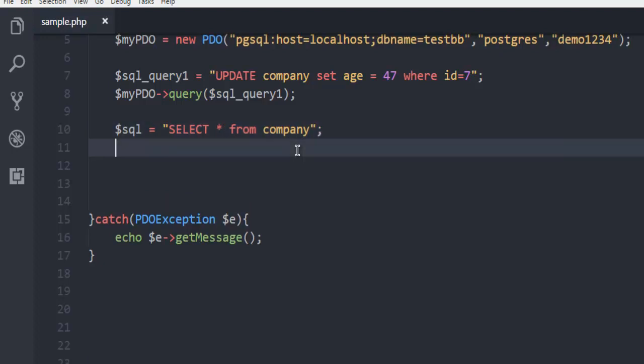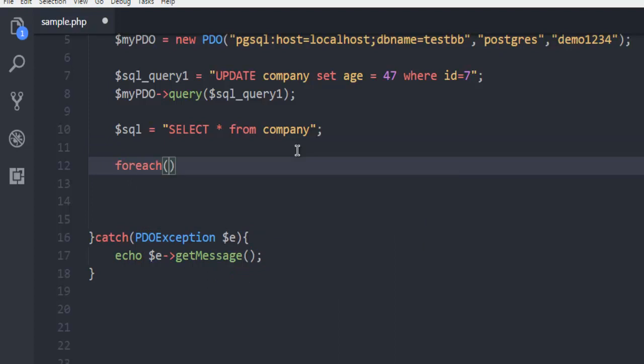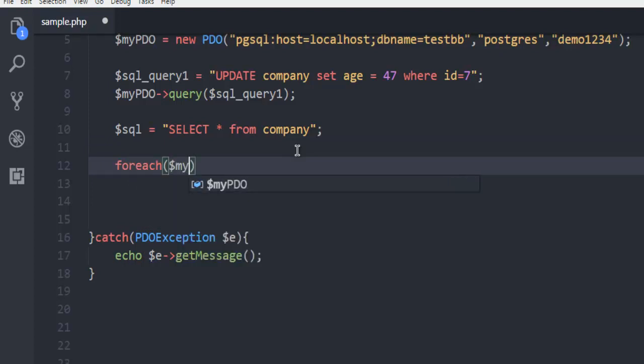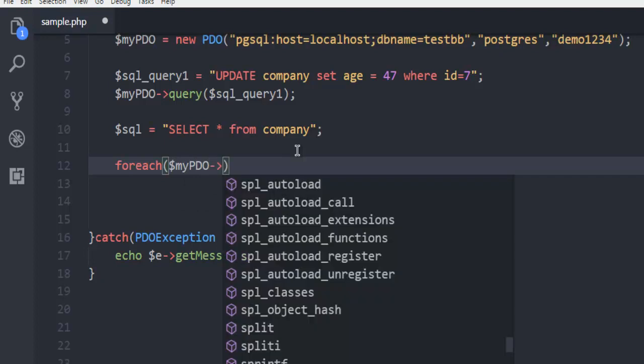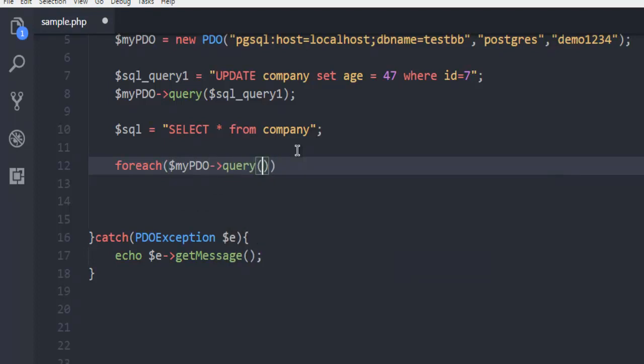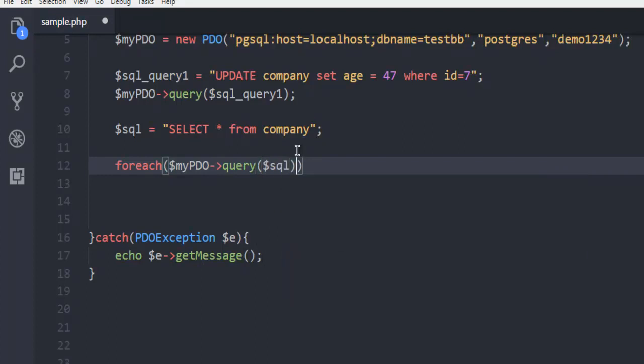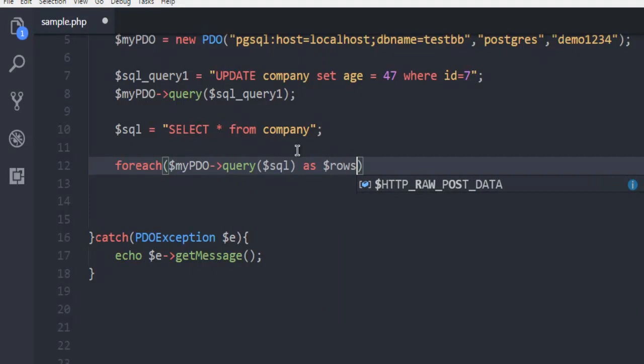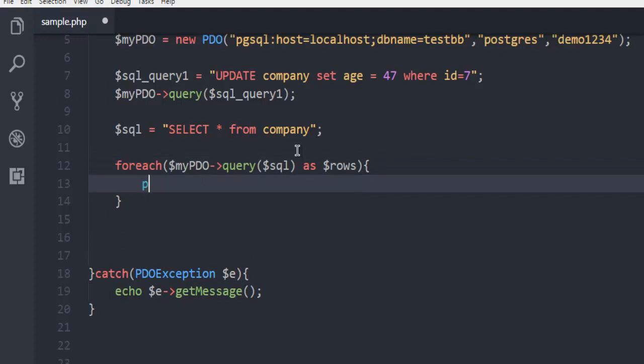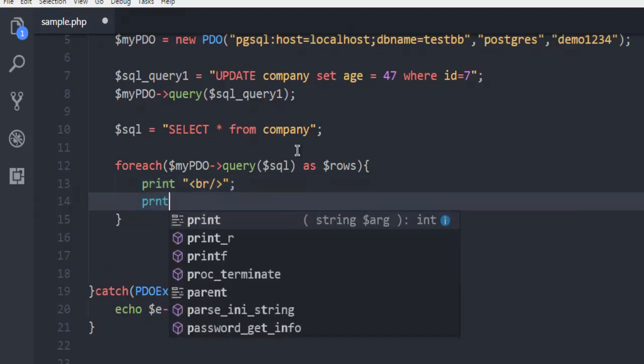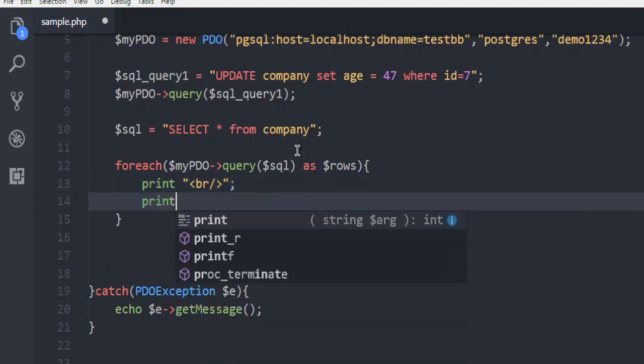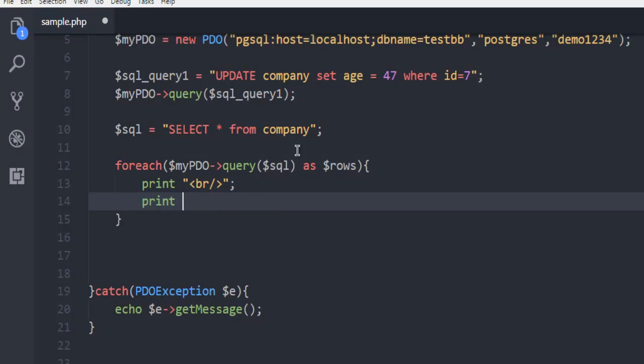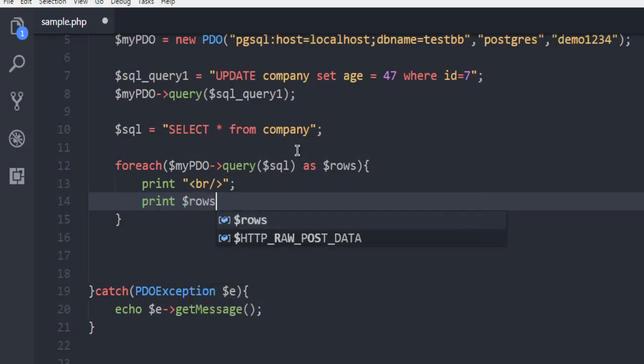Then next thing is I'm going to loop through the rows, so I'm going to execute my query and from that I'm going to take the rows as $rows. And inside foreach loop I'm going to print, let's say first I have to use break so that I can put some space.